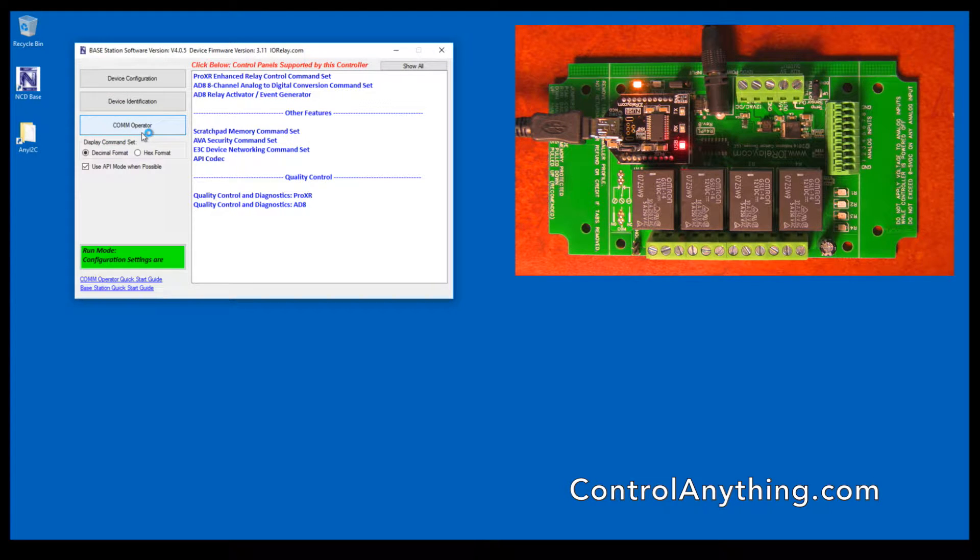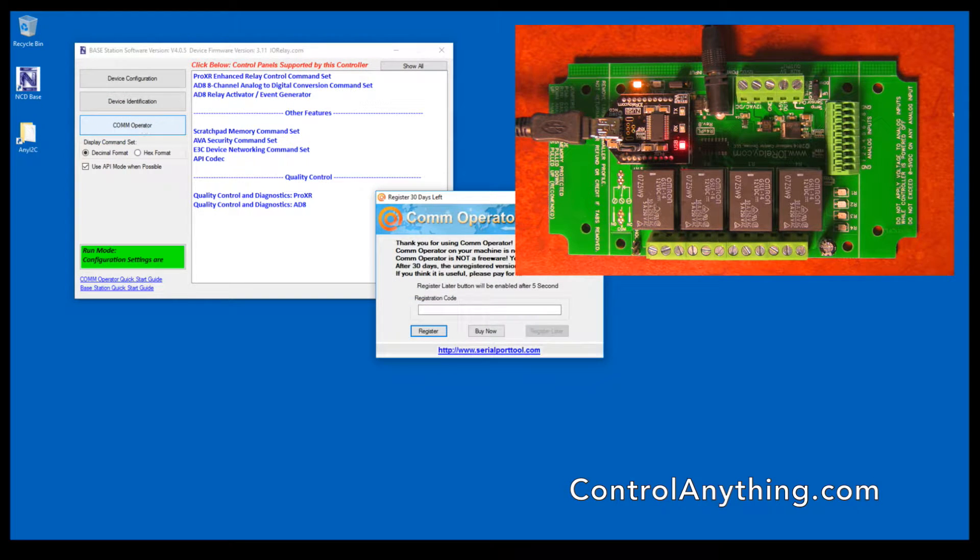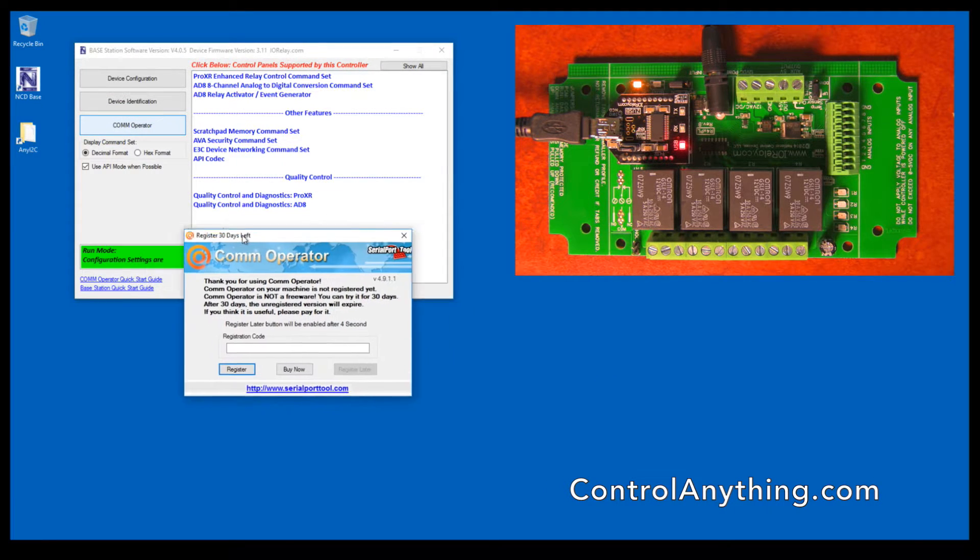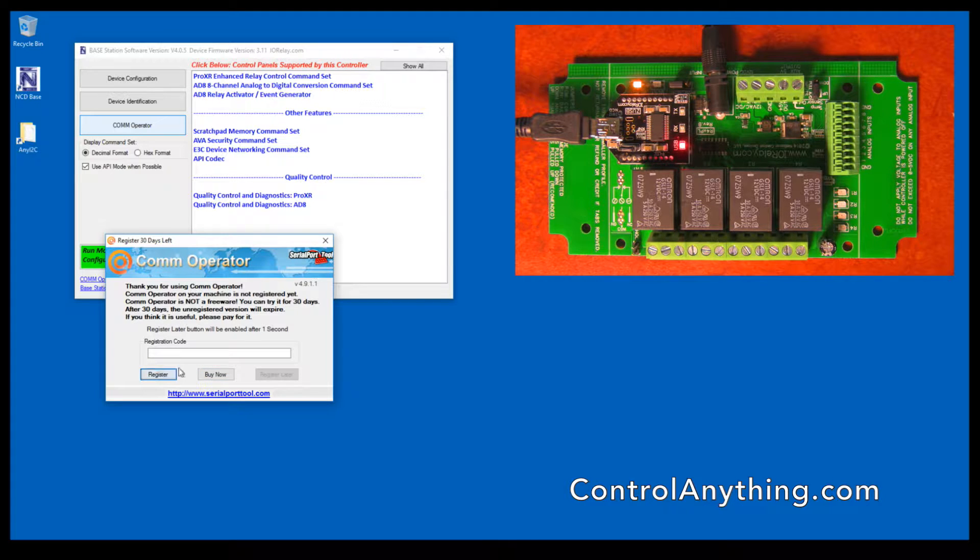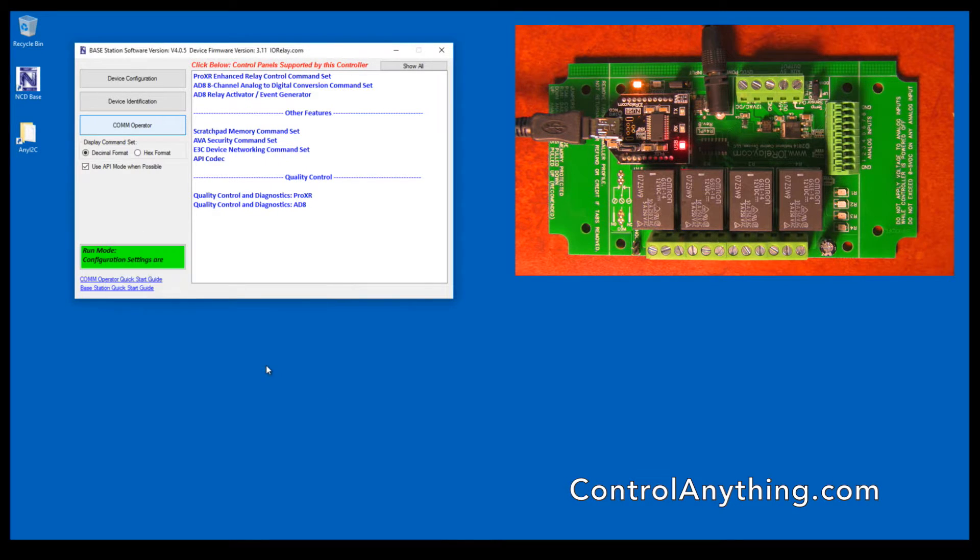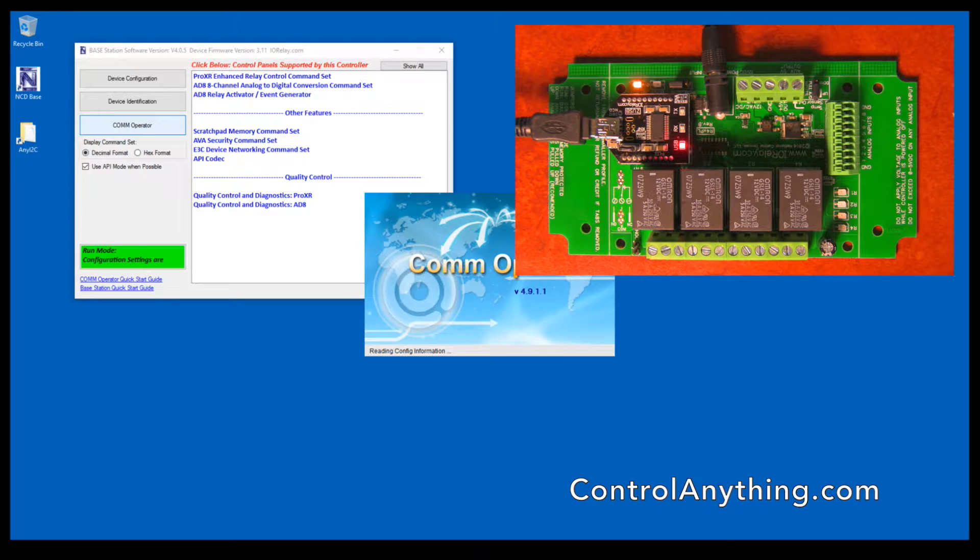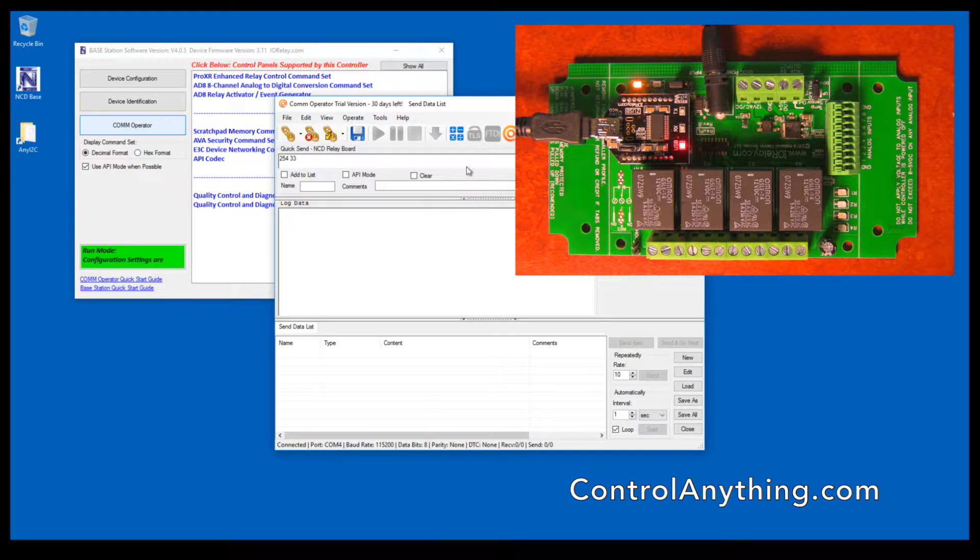Here we have COM operator. COM operator is used specifically so you can test out different features of the controller, and we're going to click register later for this video.